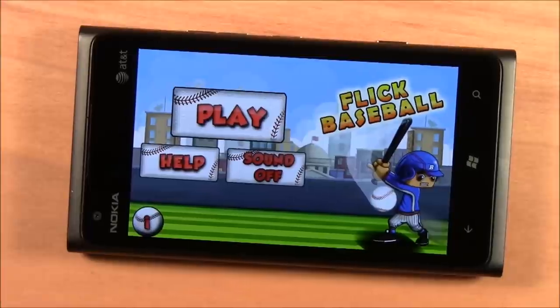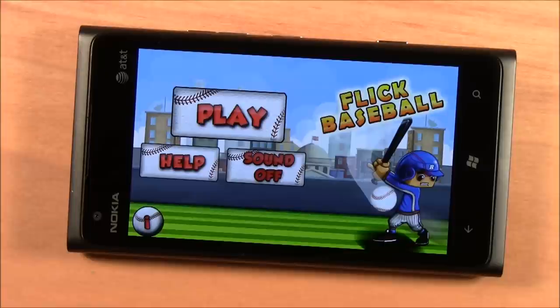Hello, everybody. This is George Ponder for WPcentral.com. I've got a video review for you today. This go-around we're taking a look at the Windows Phone game, Flick Baseball.